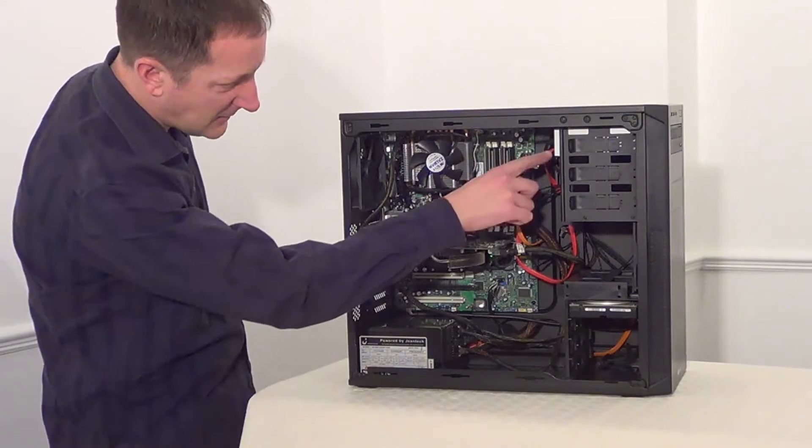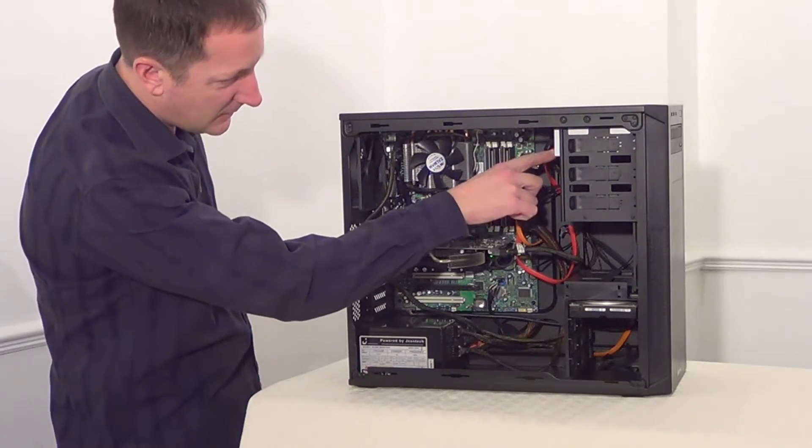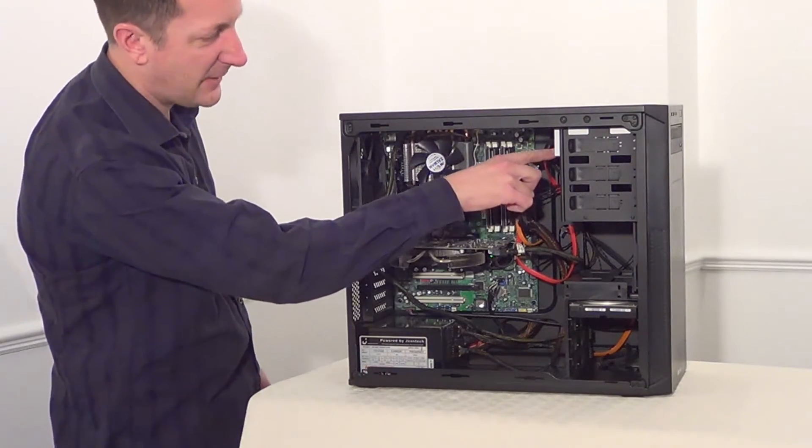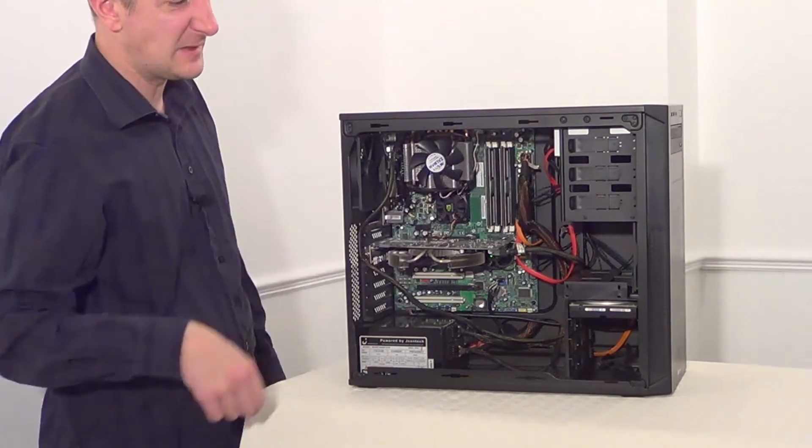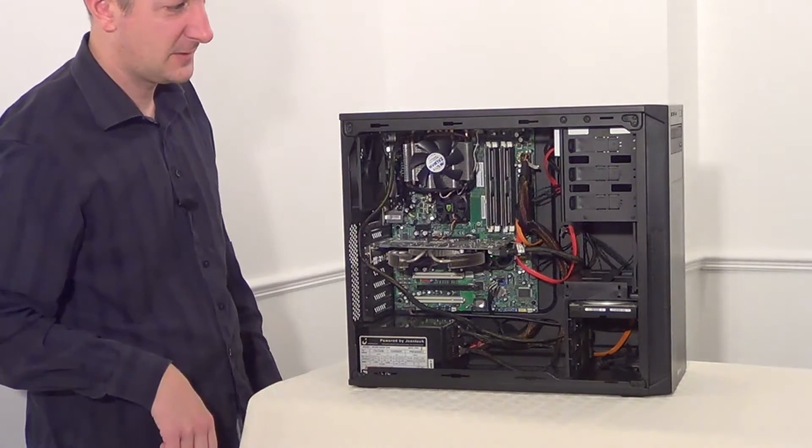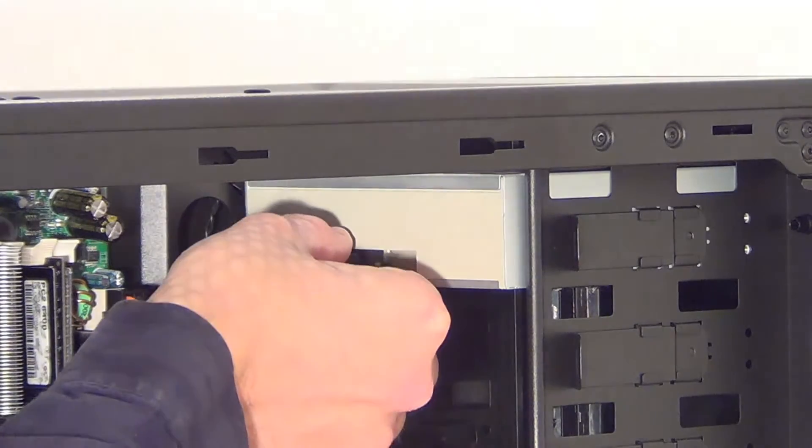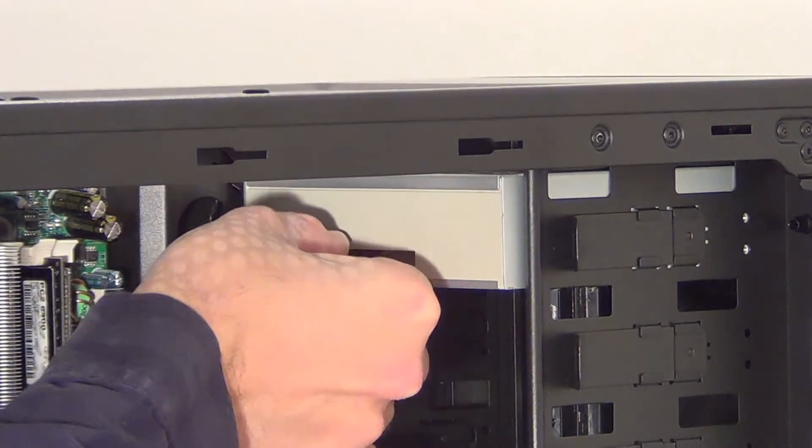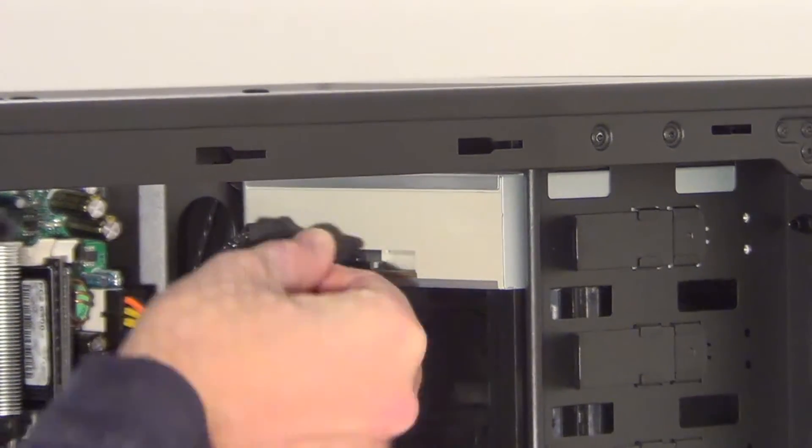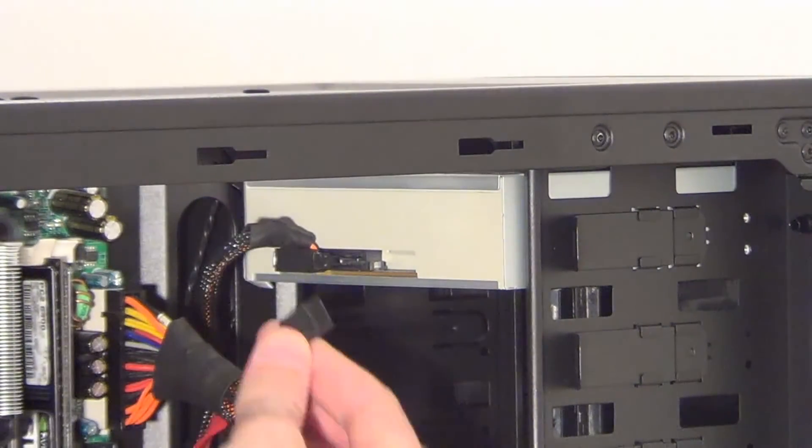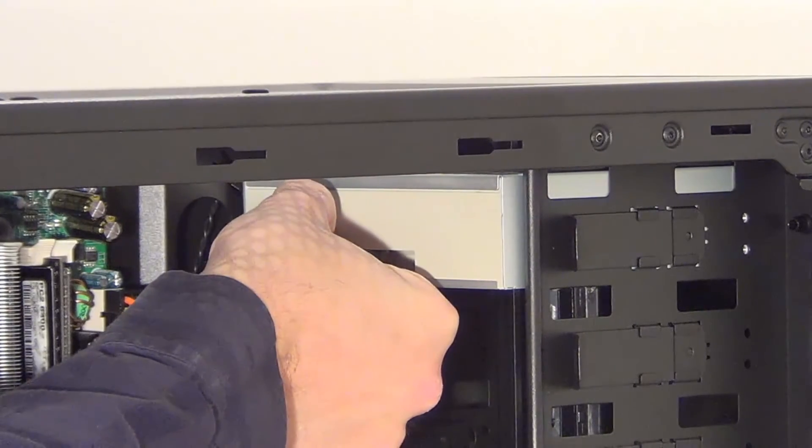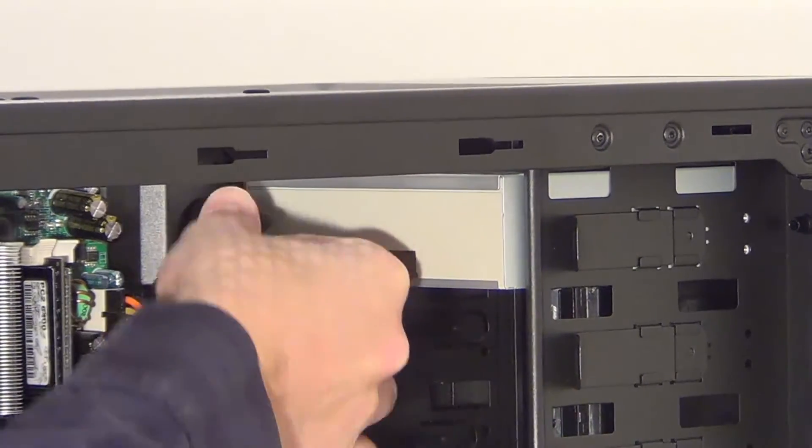Next we can take these cables out of the back of the DVD drive, so let's take the data cable out and the power cable.